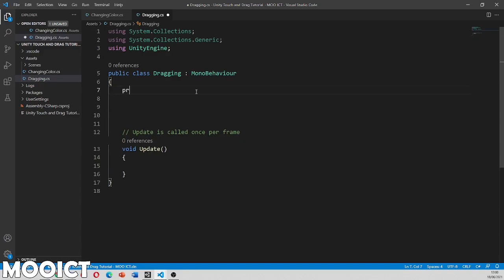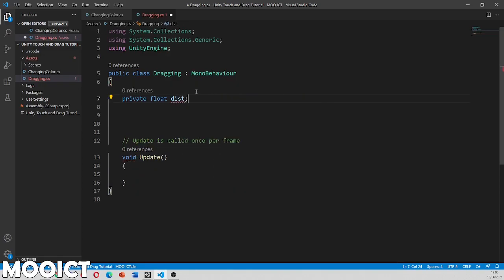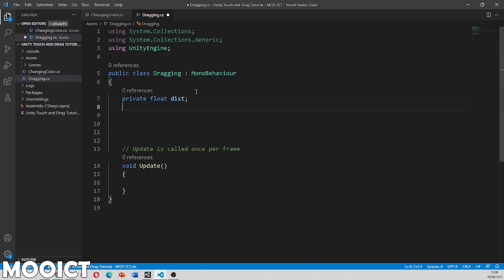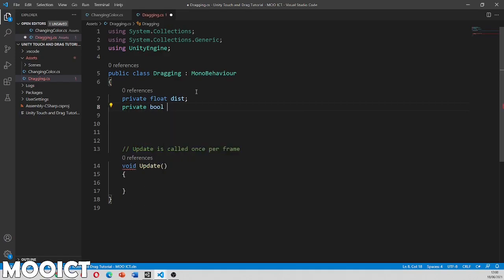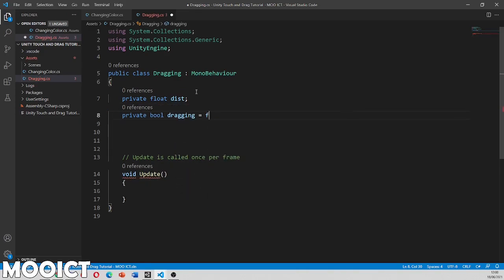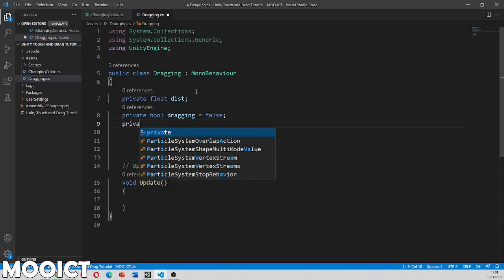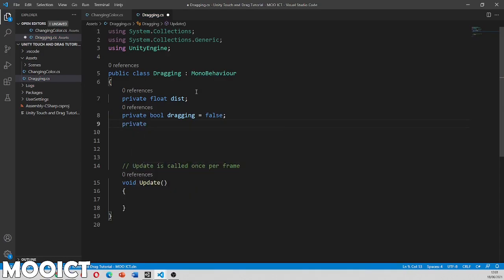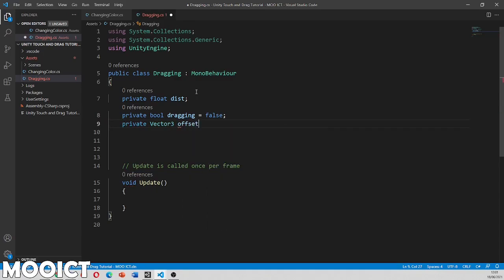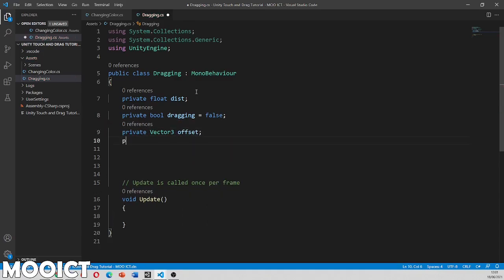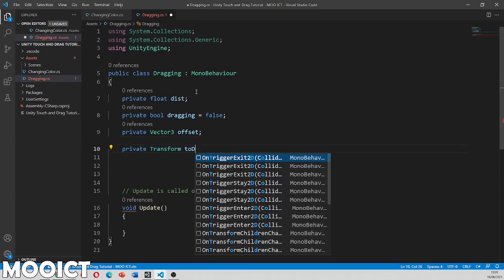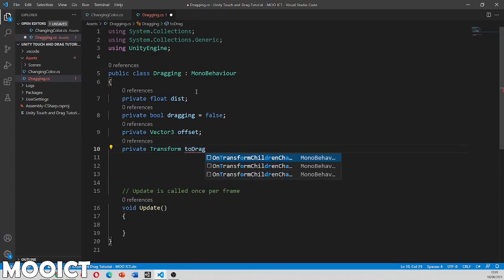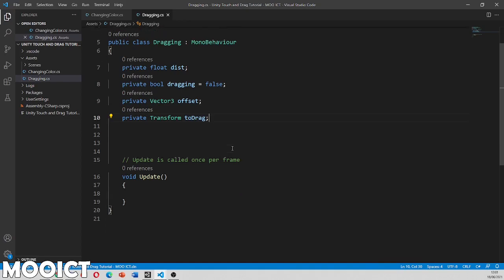So let's go ahead and make a private float dist for distance. Let's make a private bool called dragging equals to false. So which means by default we are not dragging any object. So we can get private vector three called offset. And then we also need a private transform called to drag. So this is going to be the object to drag. When we hit an object, when it returns a value to us, we need to drag the object.